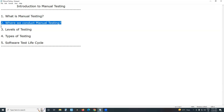Where do we conduct manual testing? In the software development lifecycle, software testing is an integral part. Software development and software testing are integrated. In the software development lifecycle, we conduct software testing — both manual testing and automation testing.